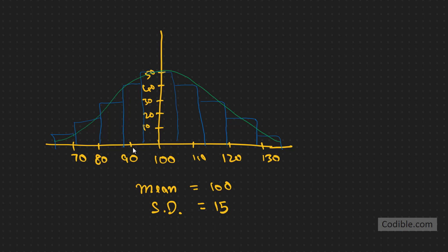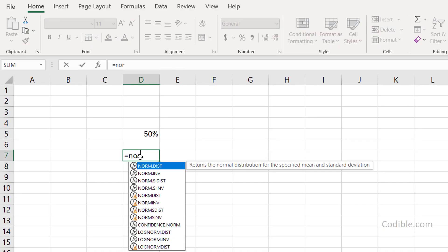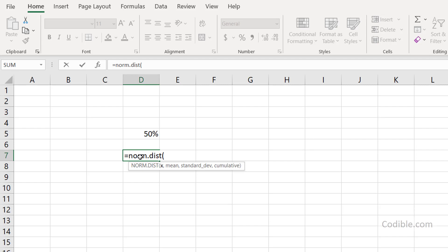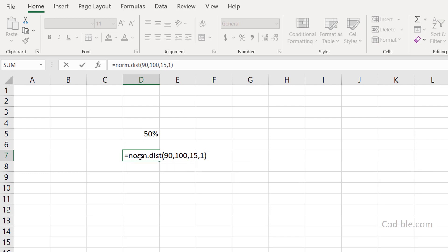Similarly, we can find the likelihood that the supermarket will sell less than 90 cartons in a day. We use the same function NORM.DIST with x = 90, mean = 100, standard deviation = 15, and cumulative = 1. There's a 25 percent chance that the supermarket might sell less than 90 cartons of milk.